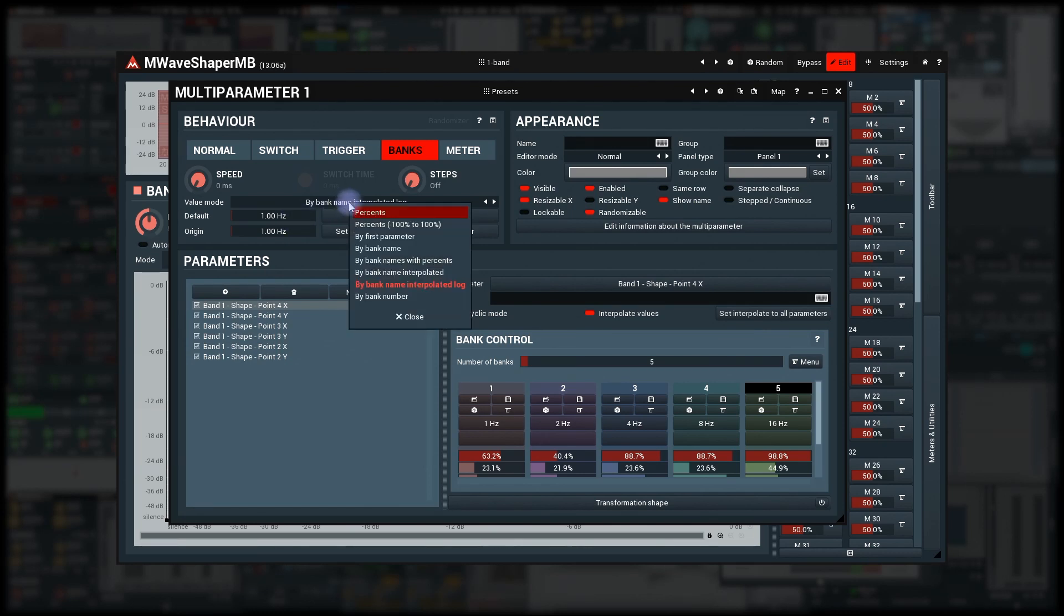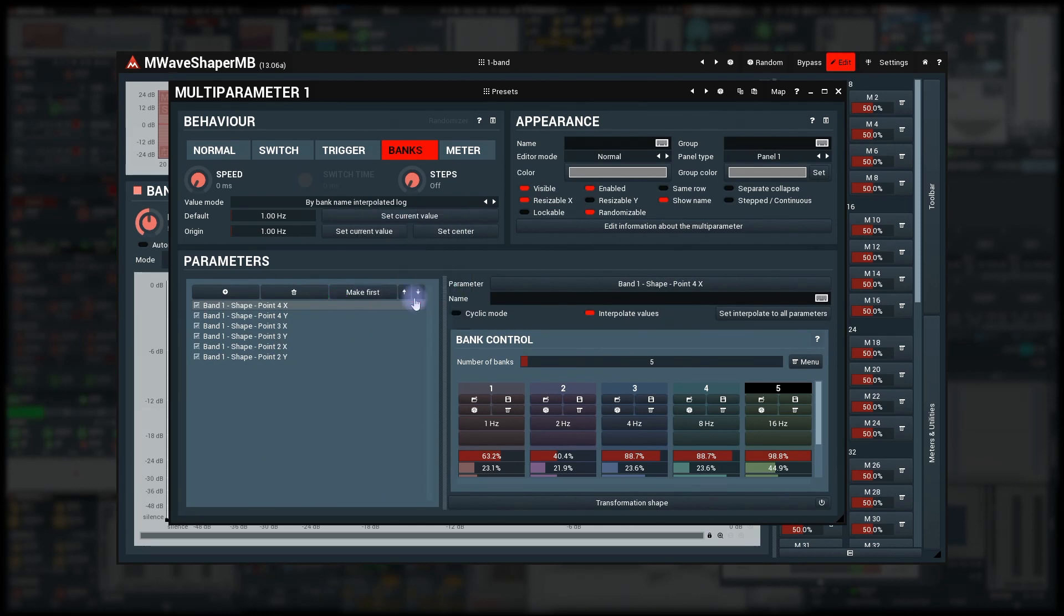Finally, buy bank number ignores the name and uses bank numbers instead. Now you can make pretty much any units you'd like.